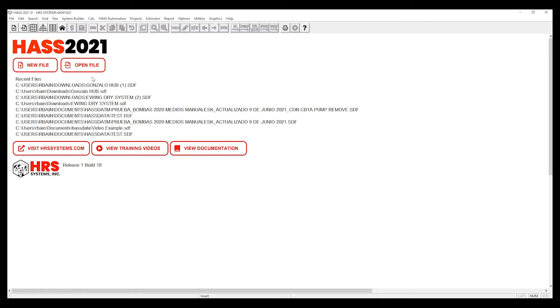Hello and welcome to another how-to with Haas. Today we're going to go over how to switch between Imperial units and SI units.